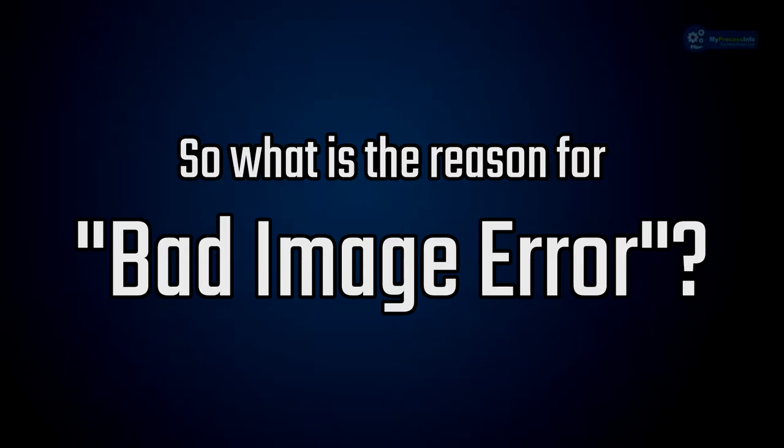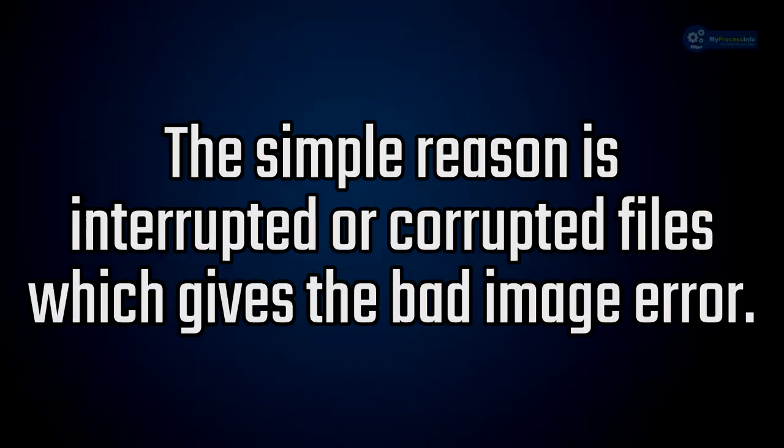So what is the reason for bad image error? The simple reason is interrupted or corrupted files which gives the bad image error.